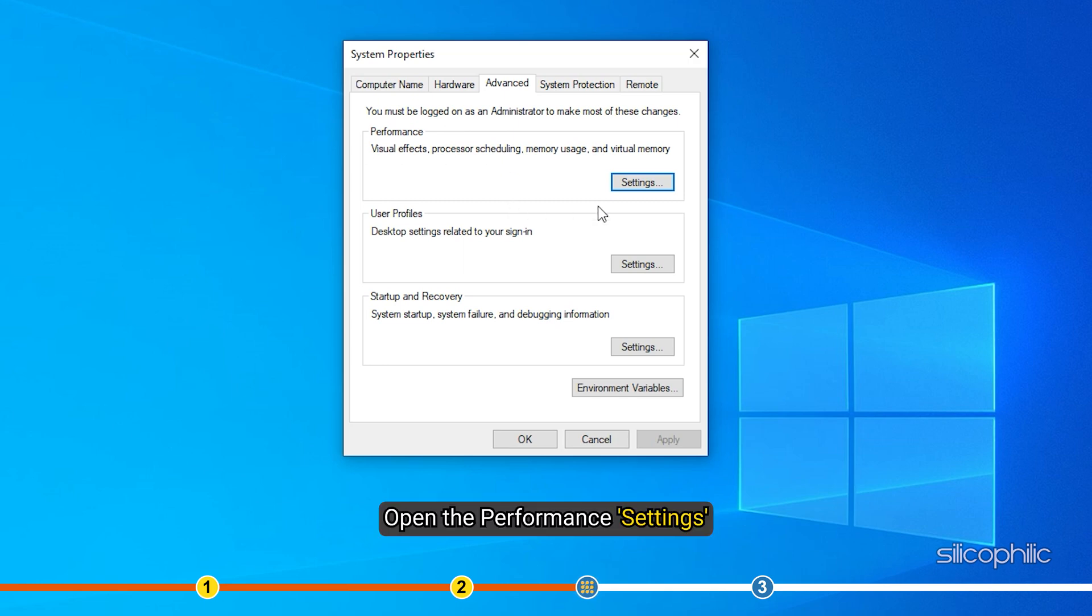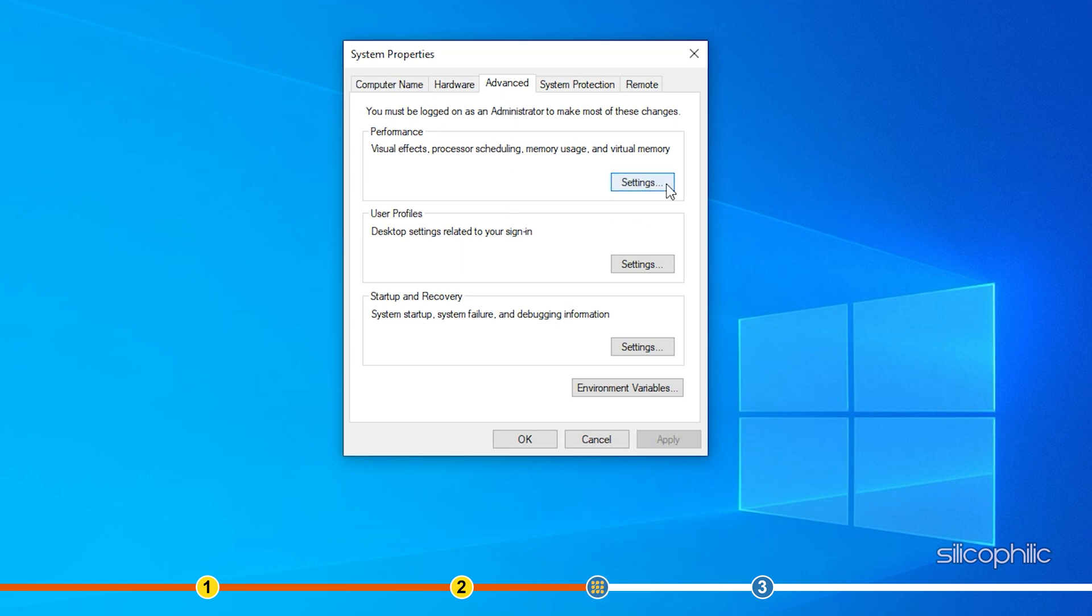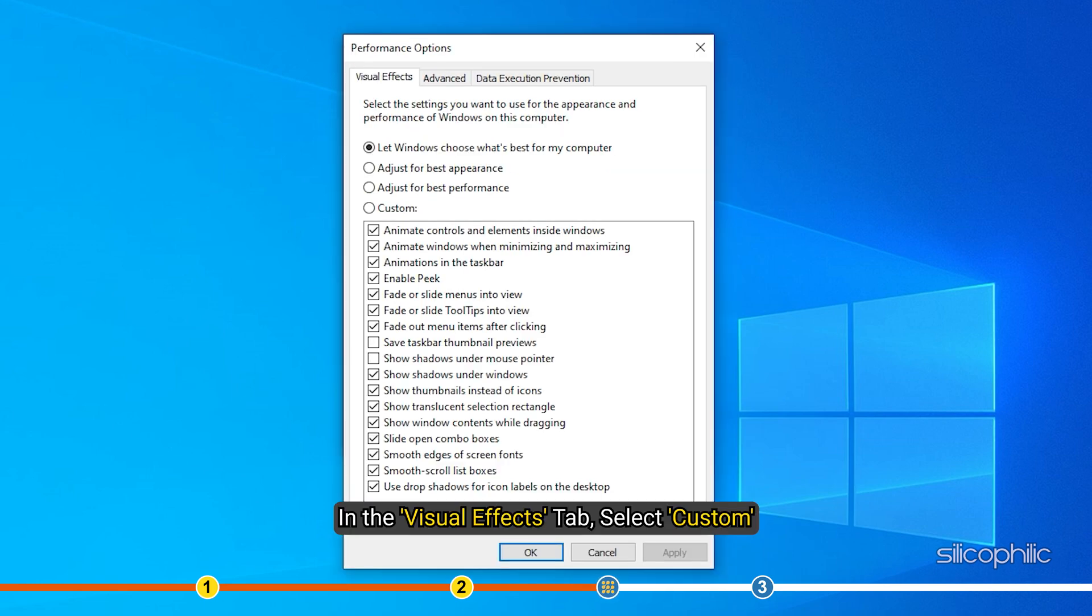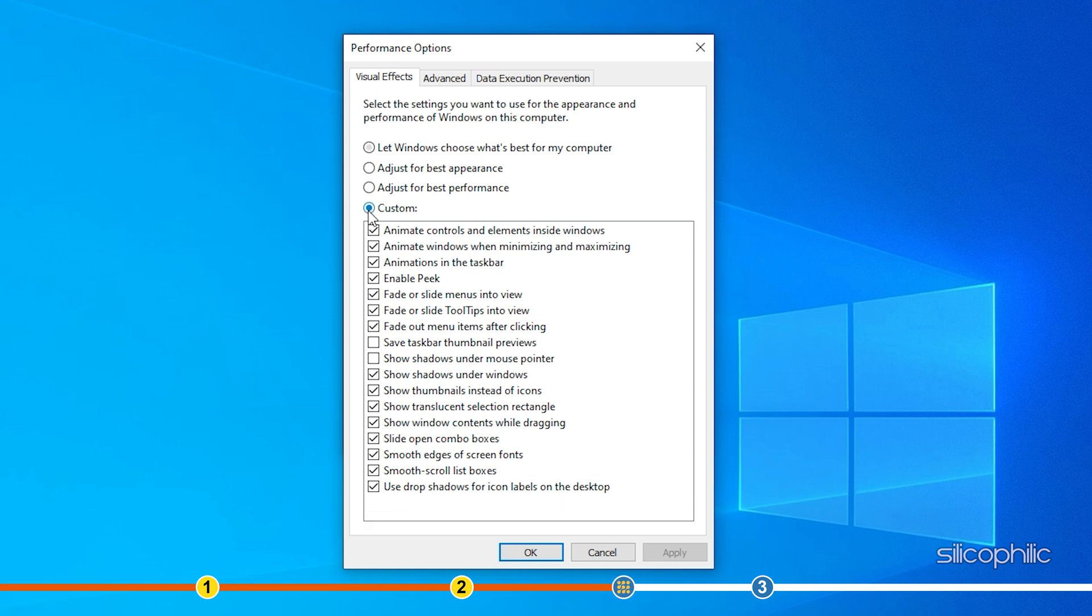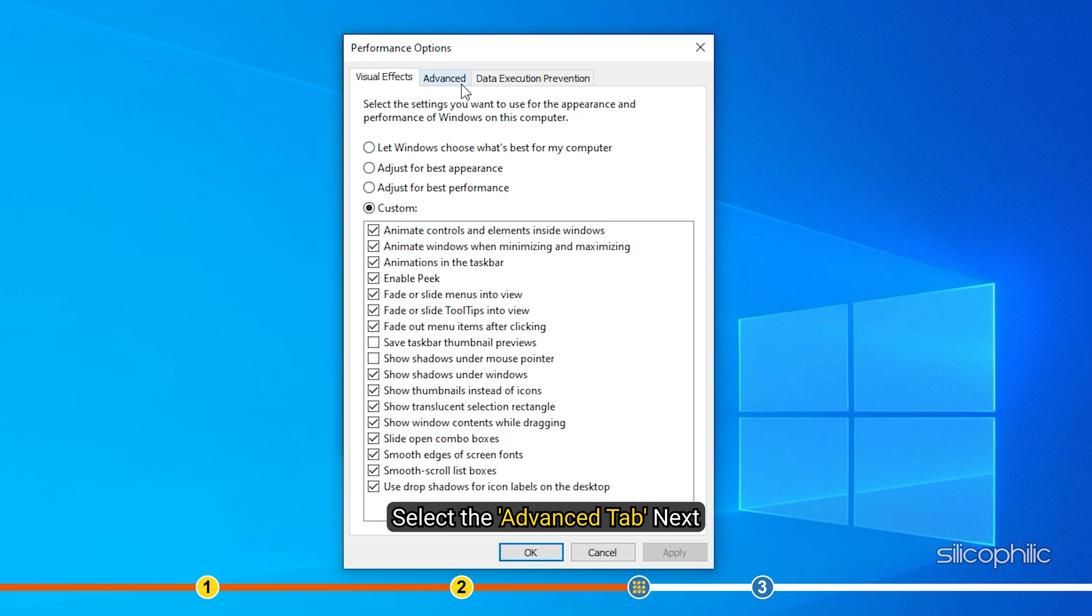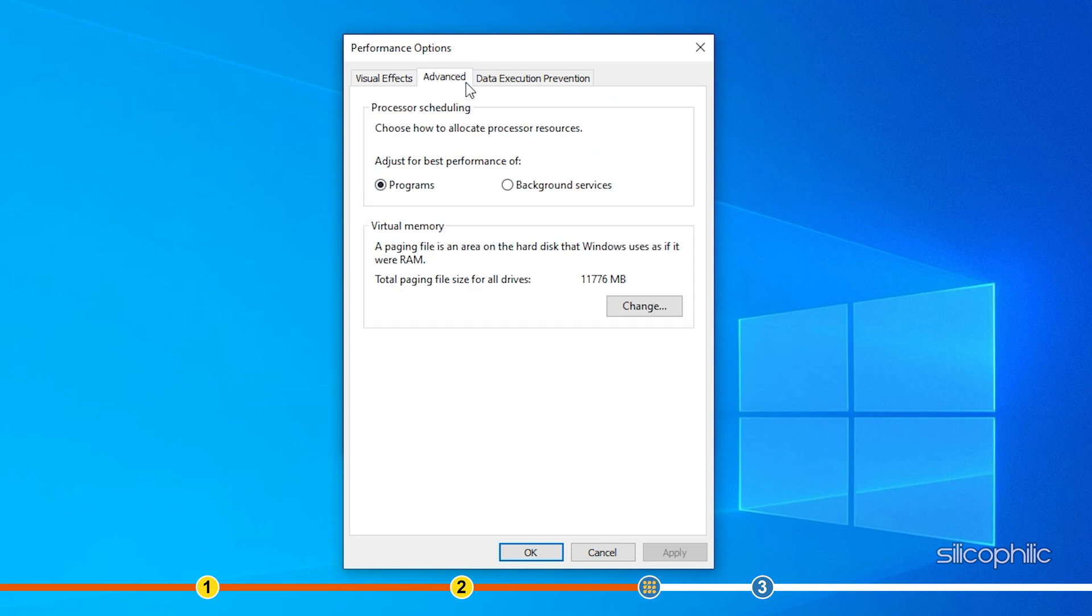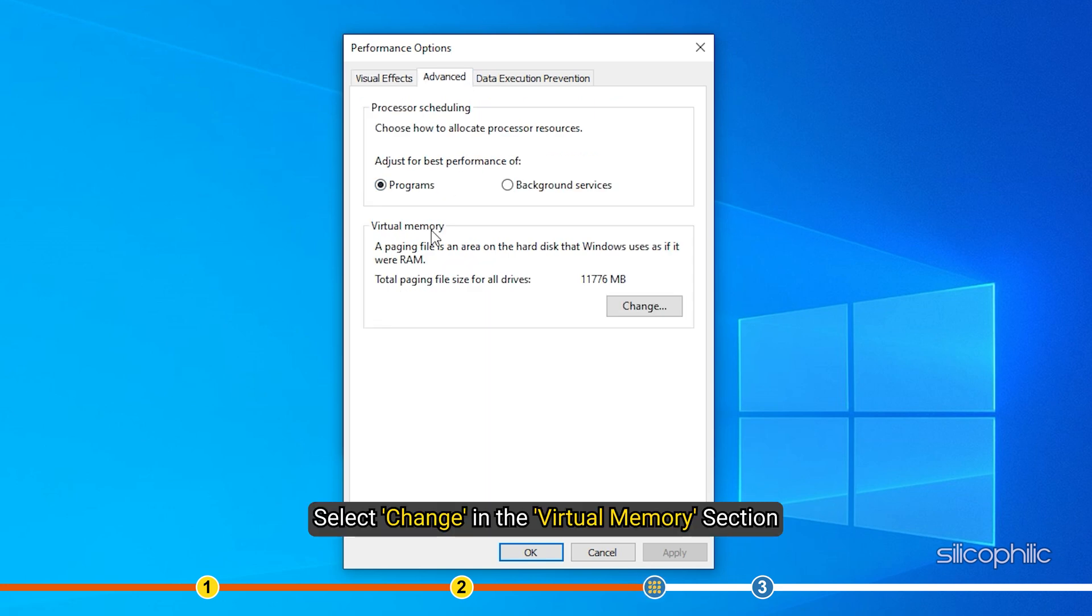Open the Performance Settings. In the Visual Effects tab, select Custom. Select the Advanced tab next. Select Change in the Virtual Memory section.